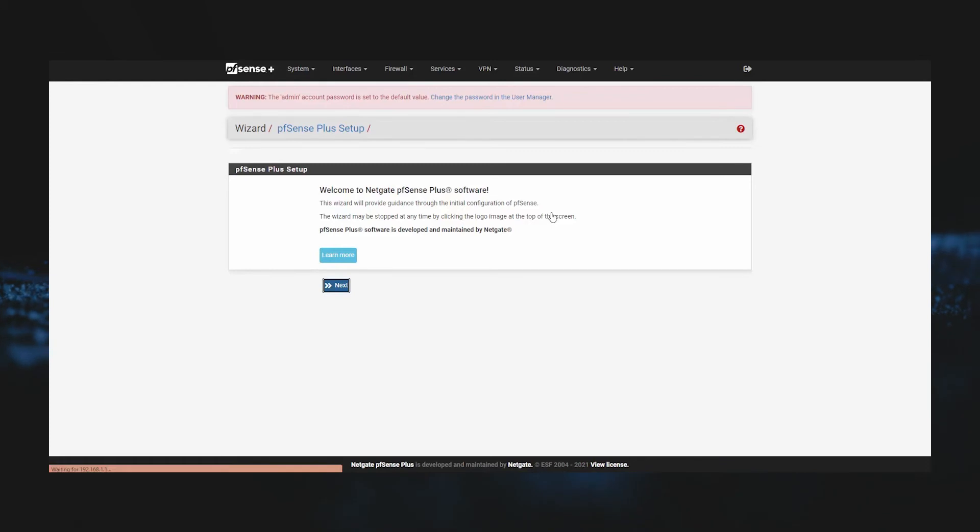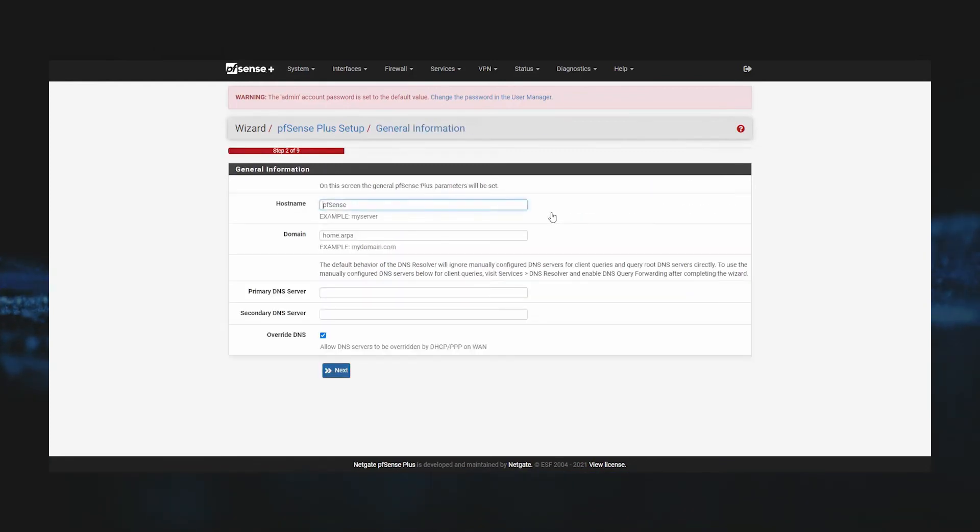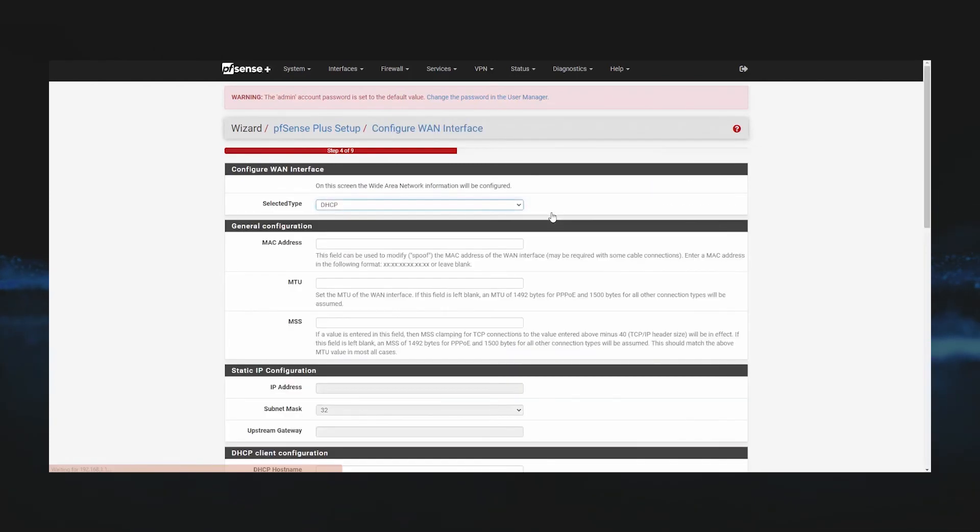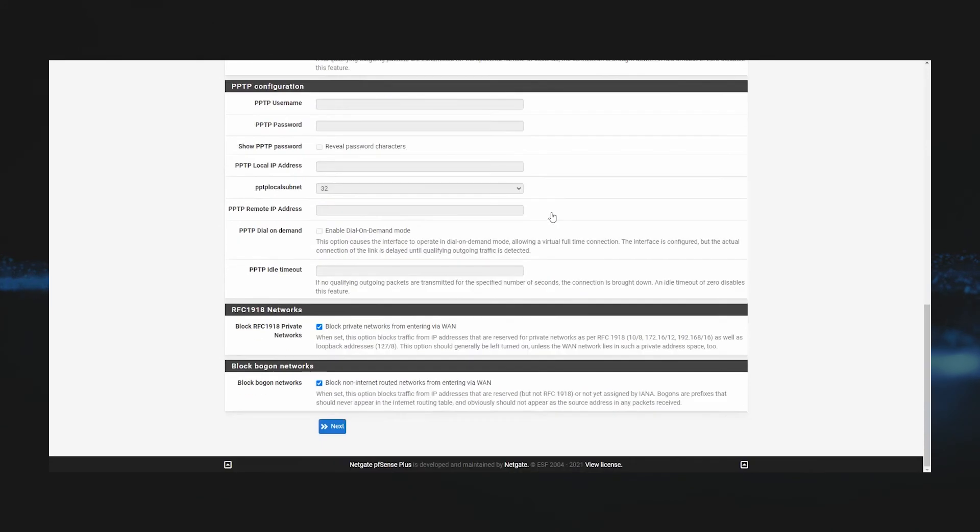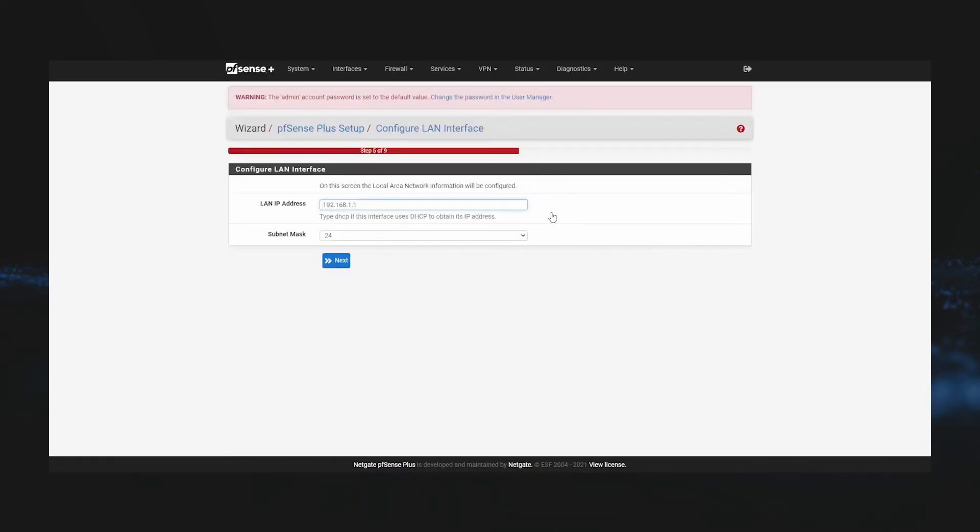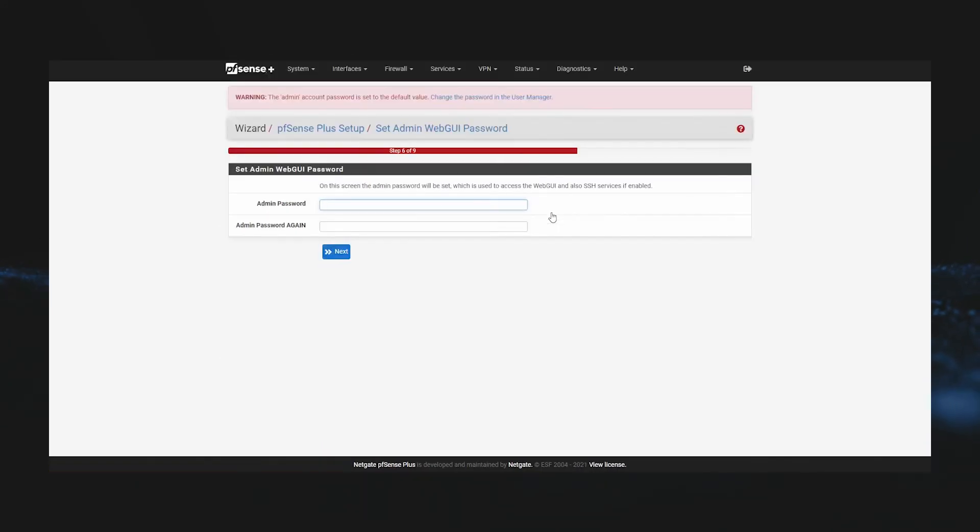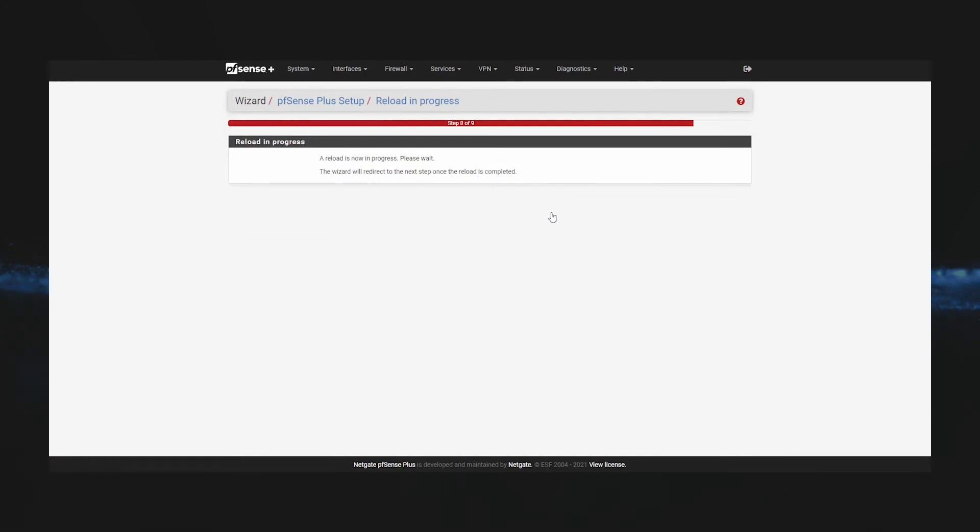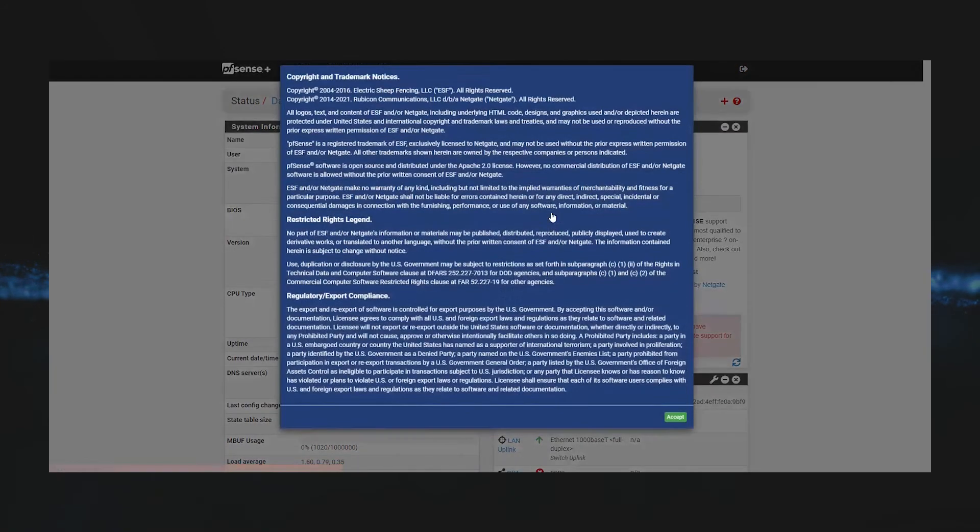We'll go ahead and set a new admin password, and then we'll reload our firewall.